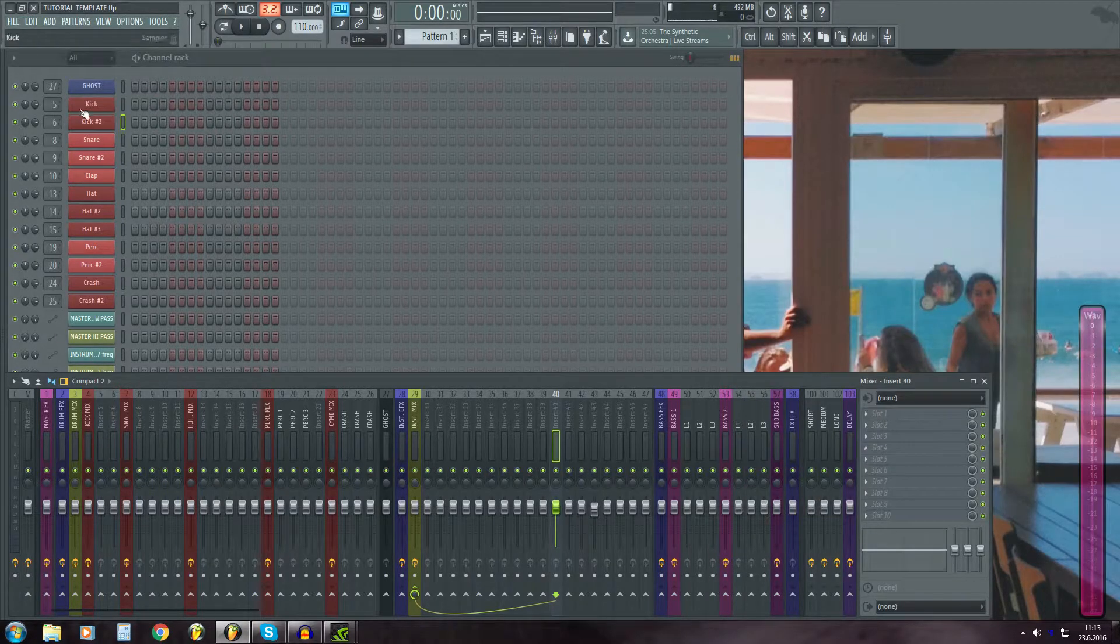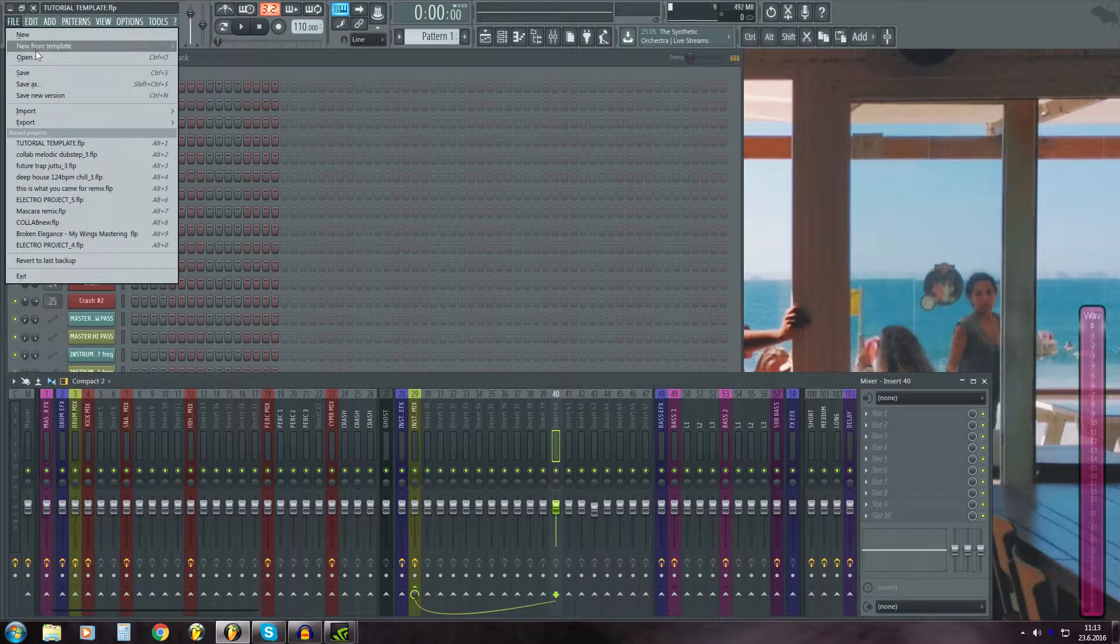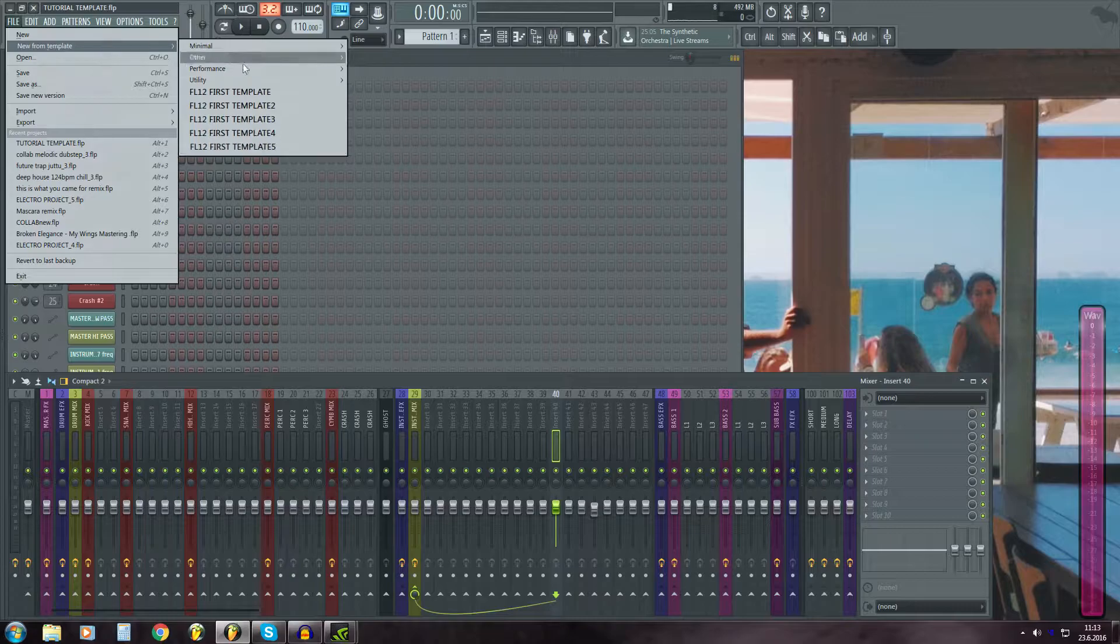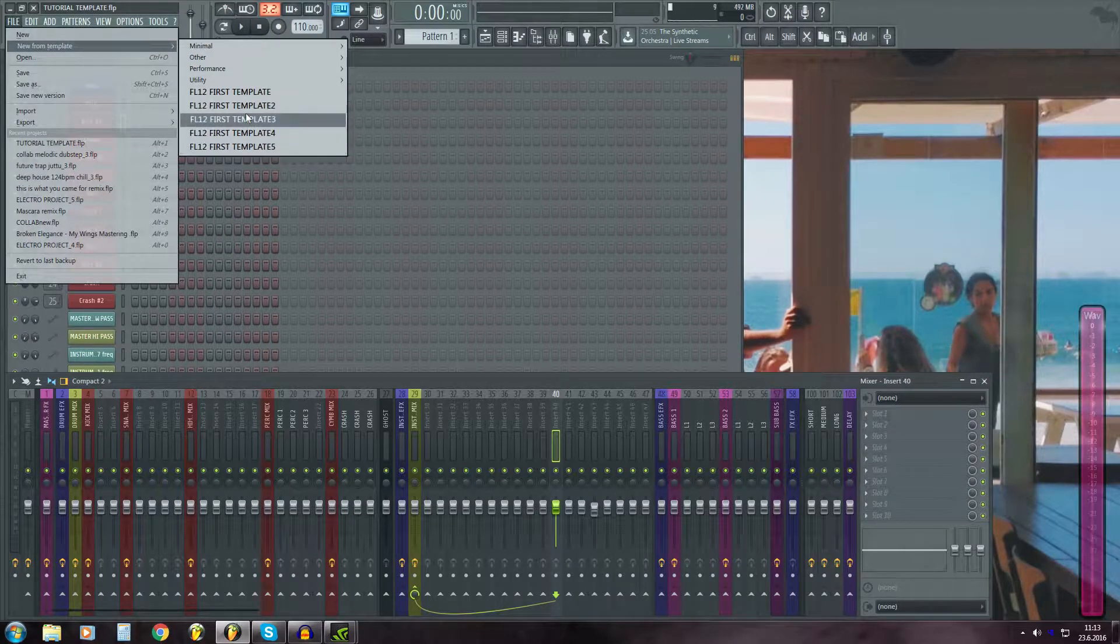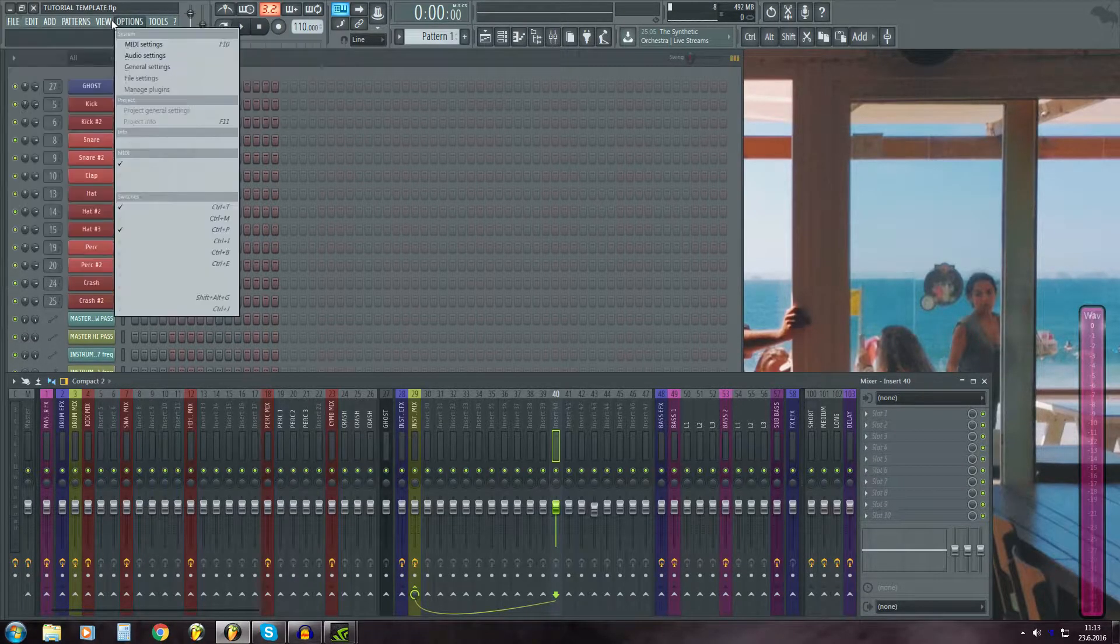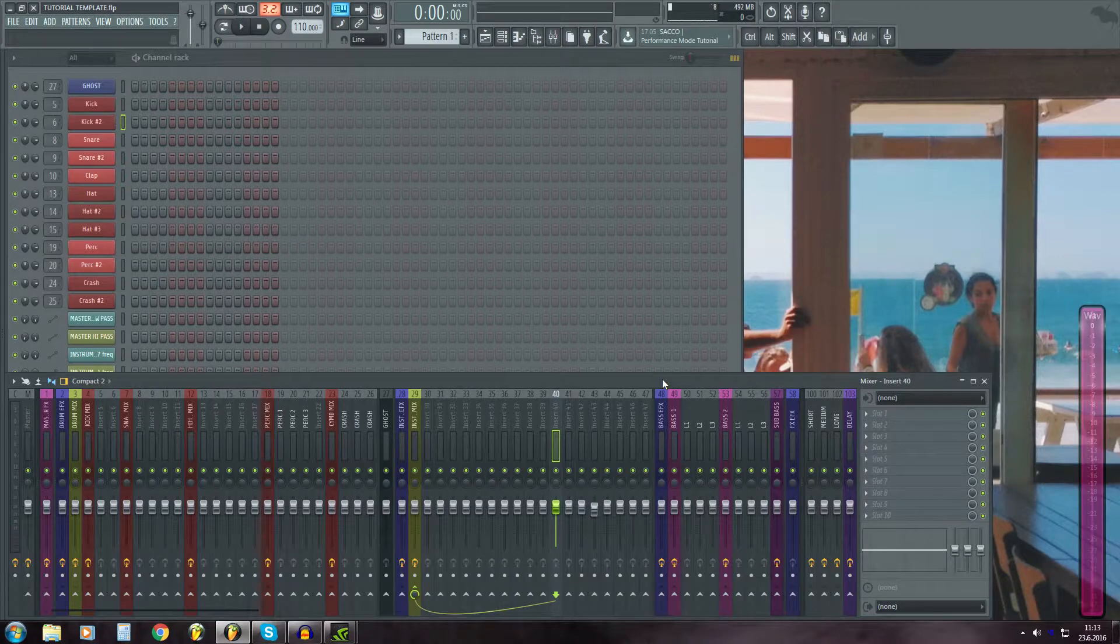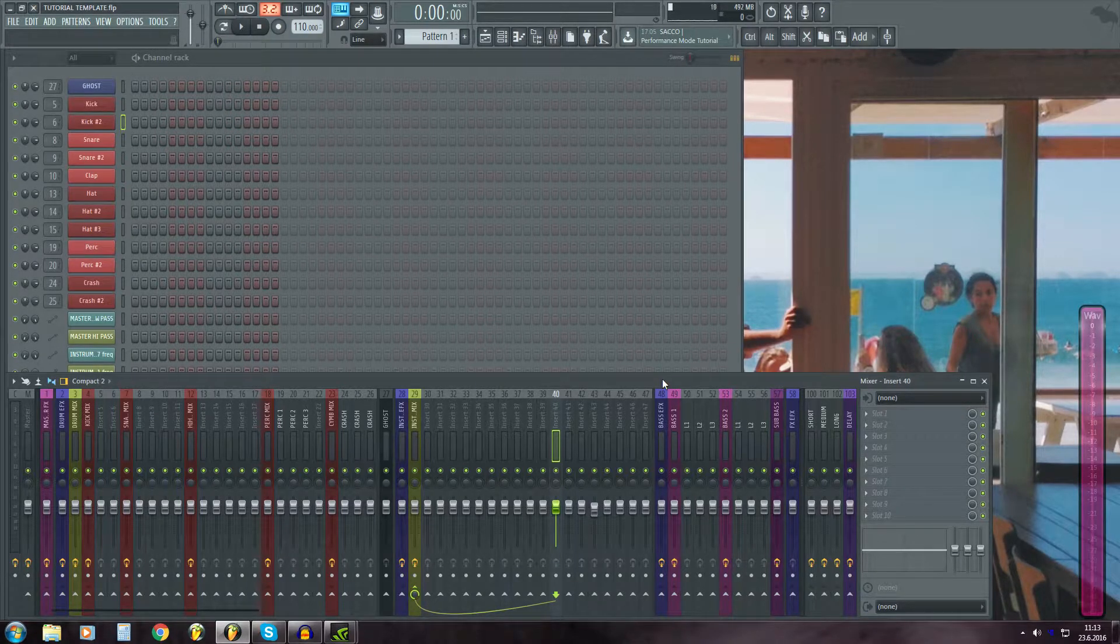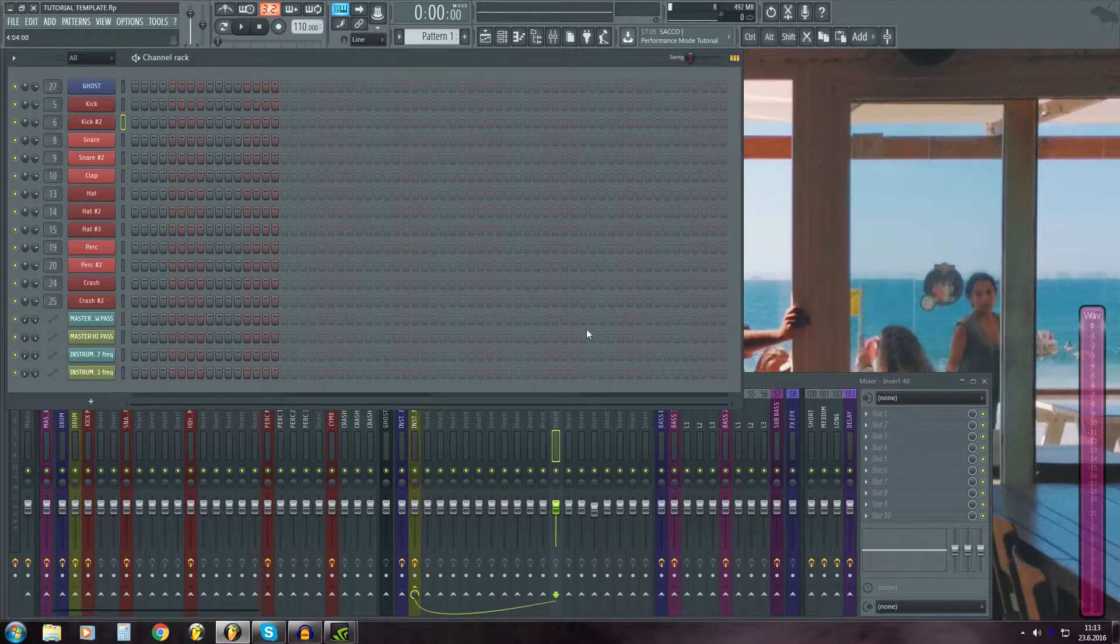After that I'll open it like this, new from template and open it from here and then it should open every time you open FL Studio.